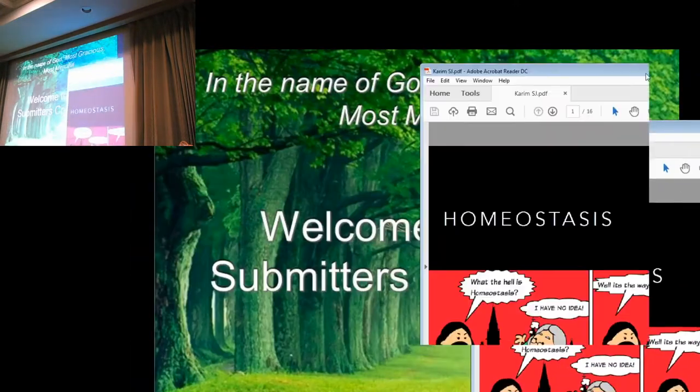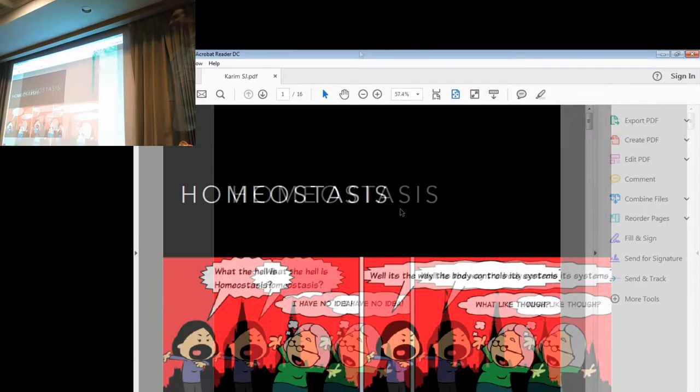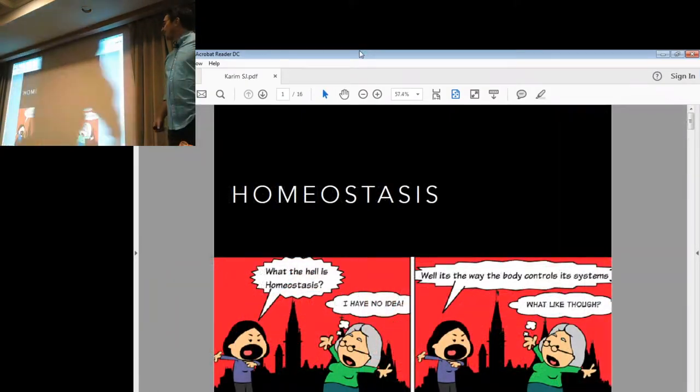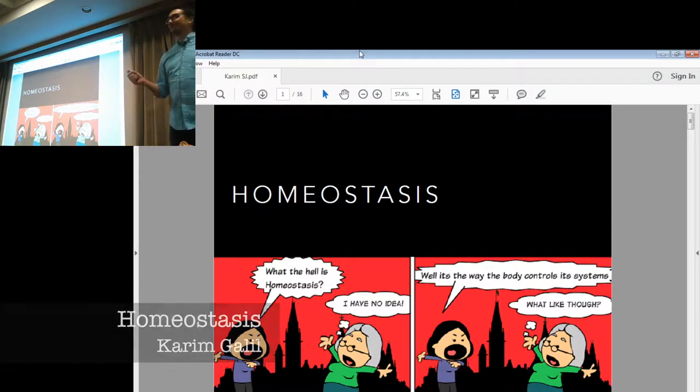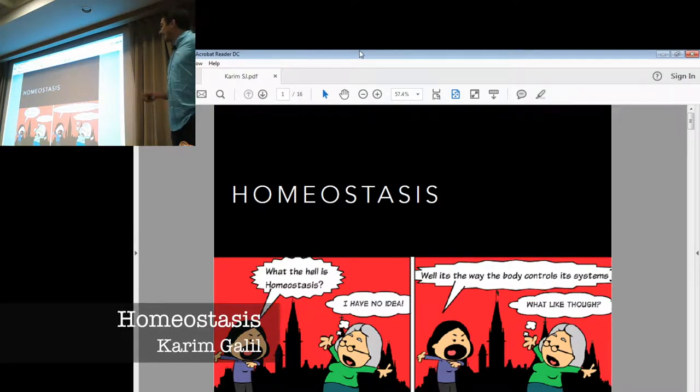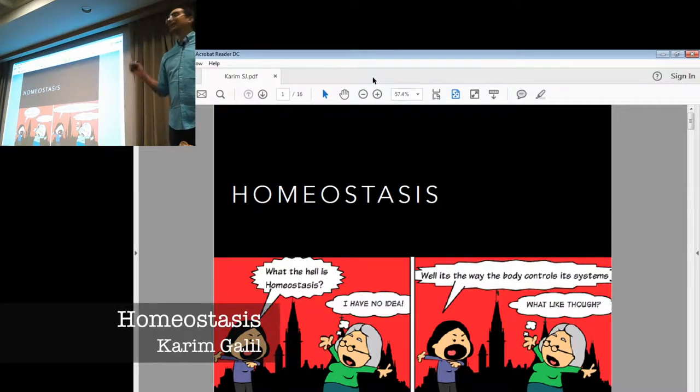Salaam alaikum, everyone. So yeah, the topic is homeostasis, and it has nothing to do with homosexuals.